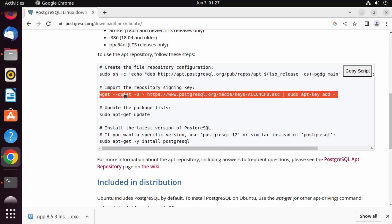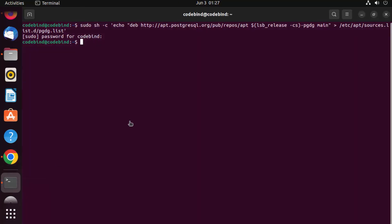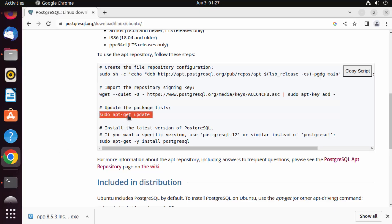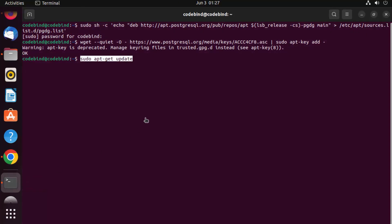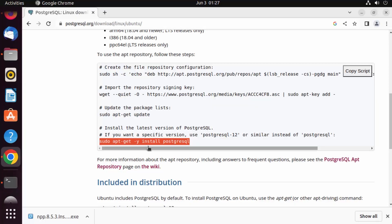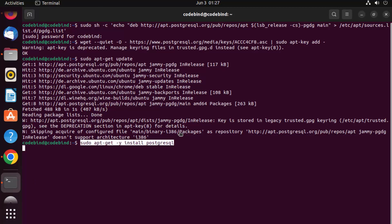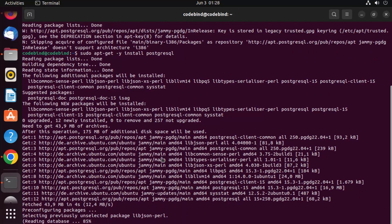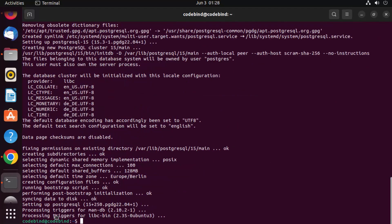Now let's give the second command, which imports the repository signing key. Give that command, press Enter, and that's also successful. Next, update the package list by running 'sudo apt-get update' or 'sudo apt update' — that should be successful too. Now let's give the next command to install PostgreSQL, paste it in, press Enter, and wait a moment. The command is successfully executed and PostgreSQL is now installed on the Ubuntu operating system.